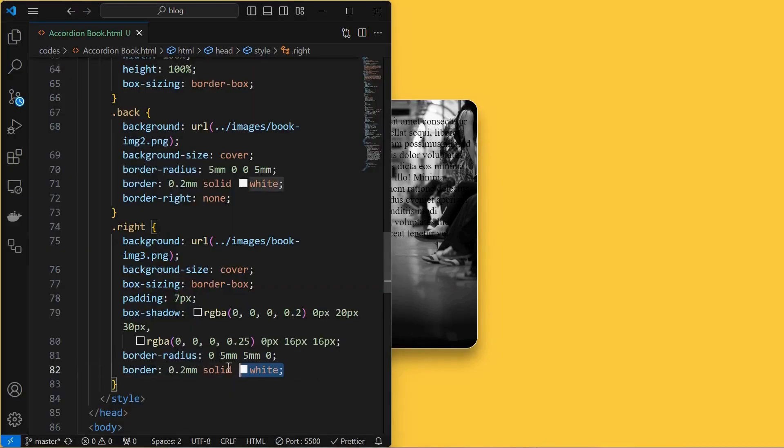Then add box shadow to the right element as shown. Next, set a border radius only at the top right and bottom right corners and add solid white border of 0.2 millimeter.